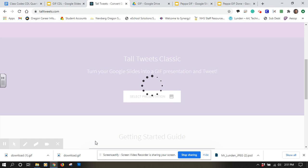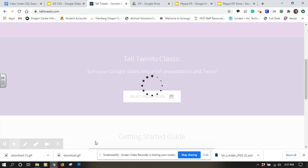Our next step is we're going to be able to change the size of things, change the duration of each slide, and then save it so we can get ready to turn it in and use it for our project.